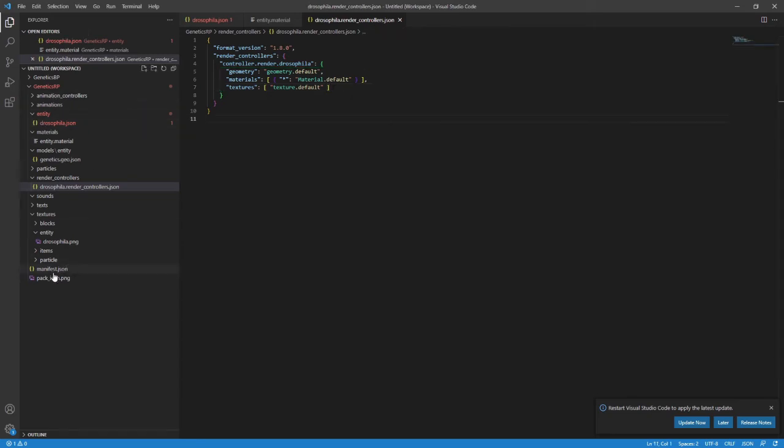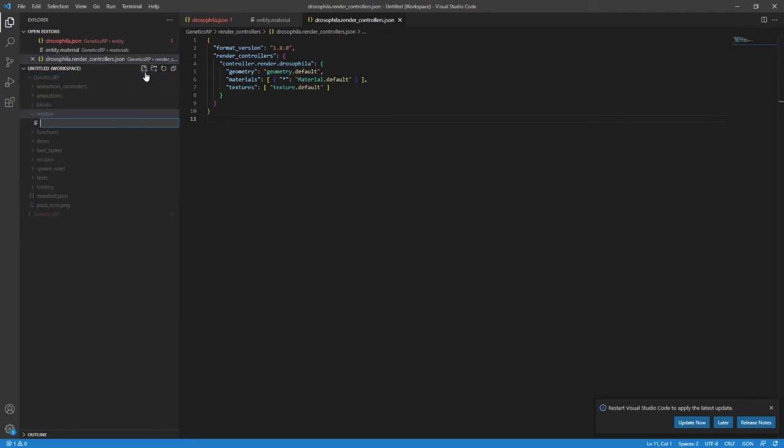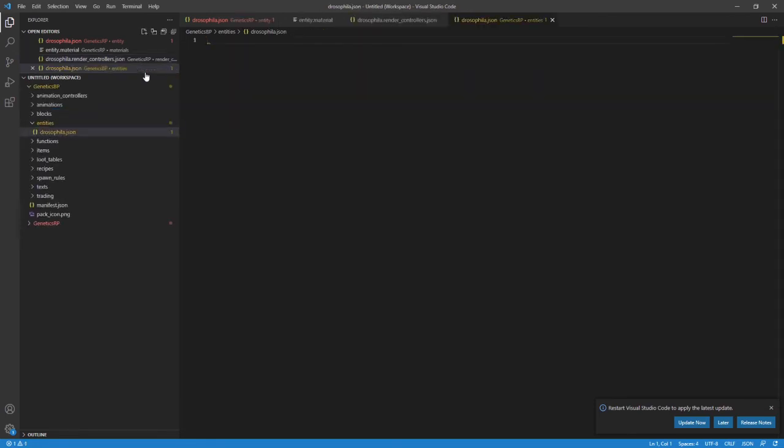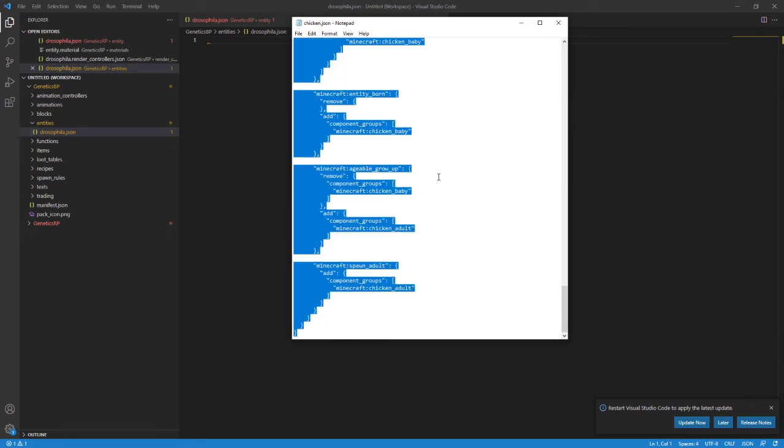All right, so that's the resource side of things done. Now it's time to work on the behavior side and actually define our entity in there. Create another json file in the behavior pack slash entities folder with your entity's name. So mine is Drosophila dot json again.